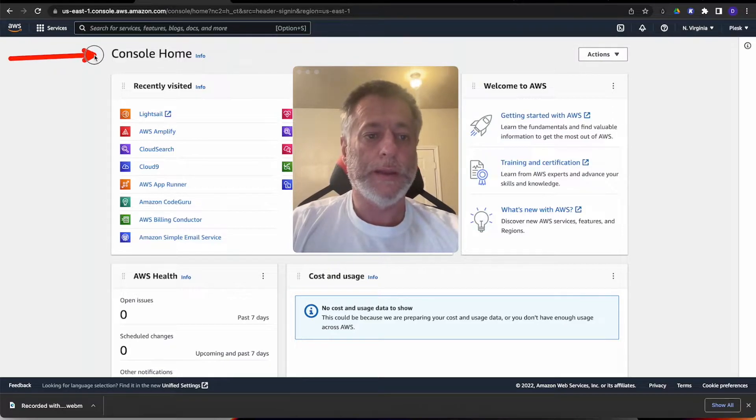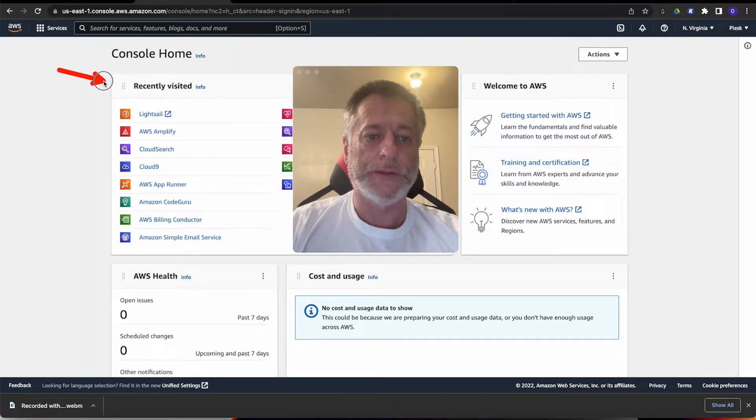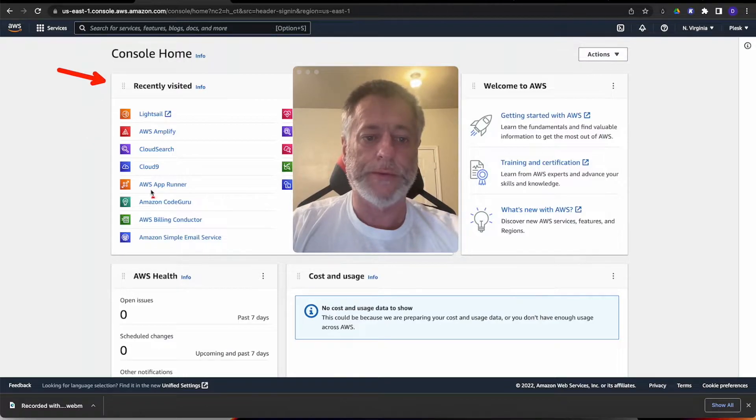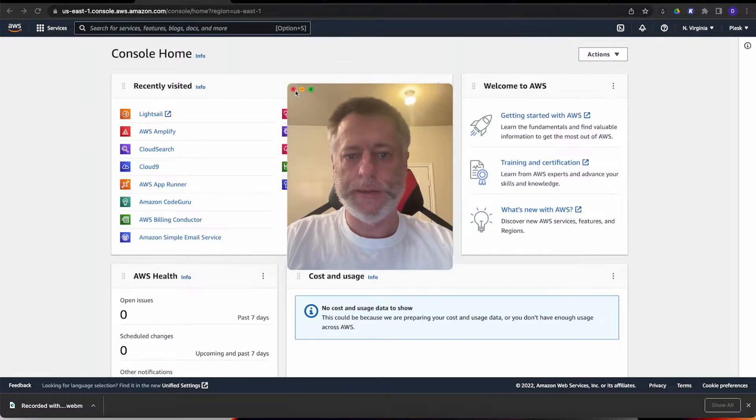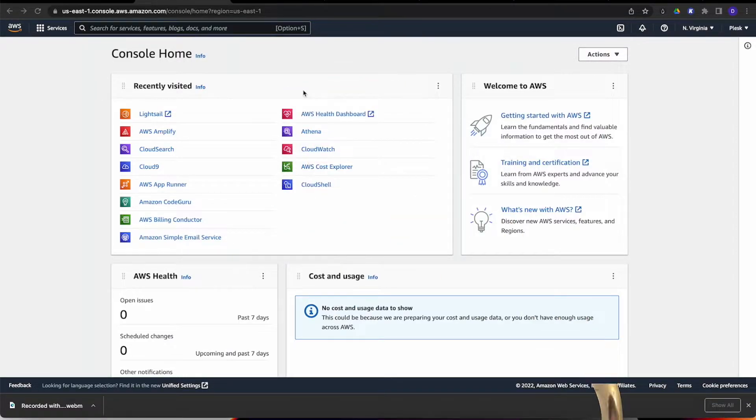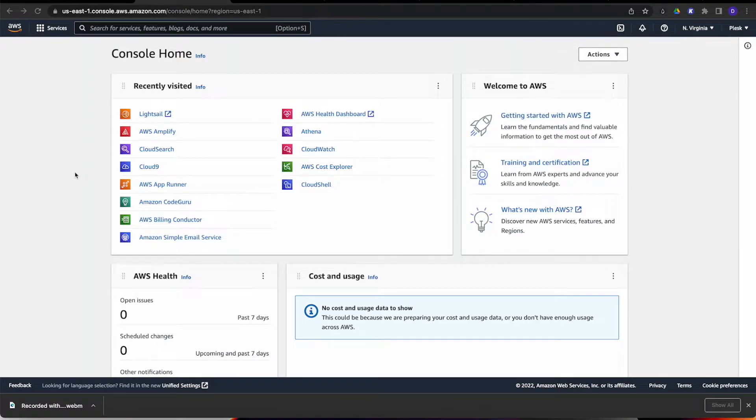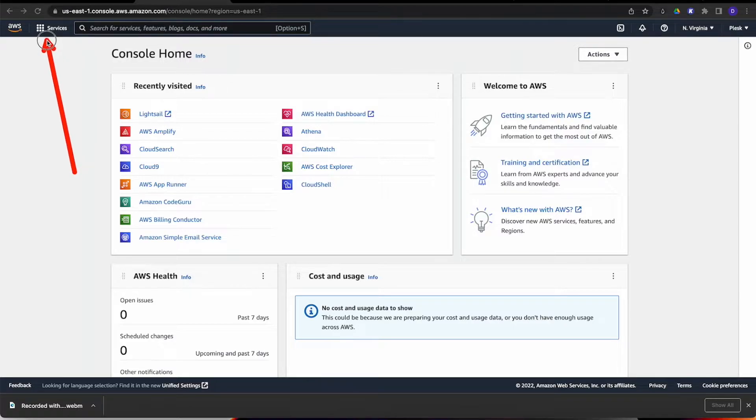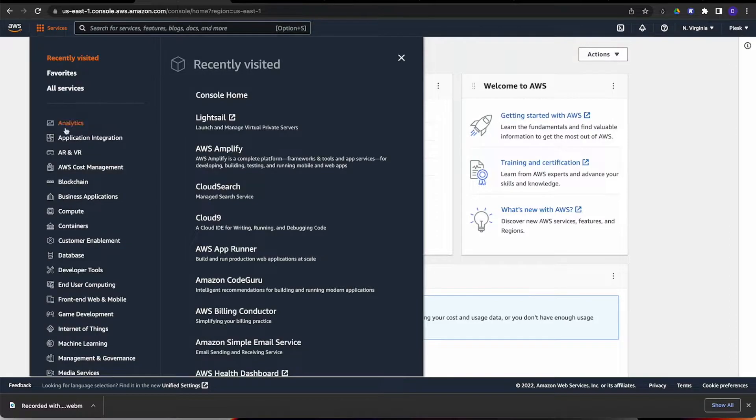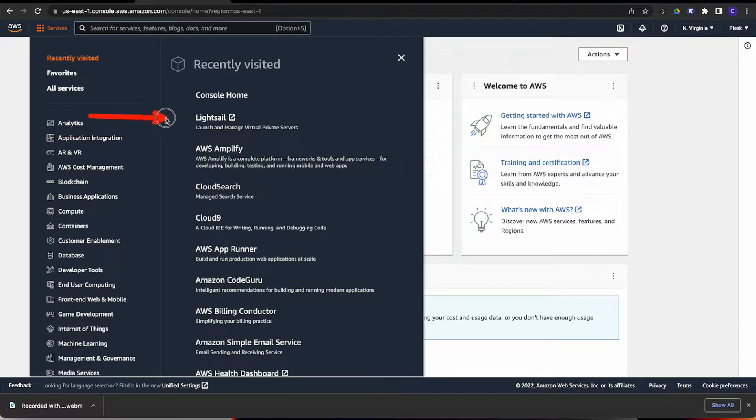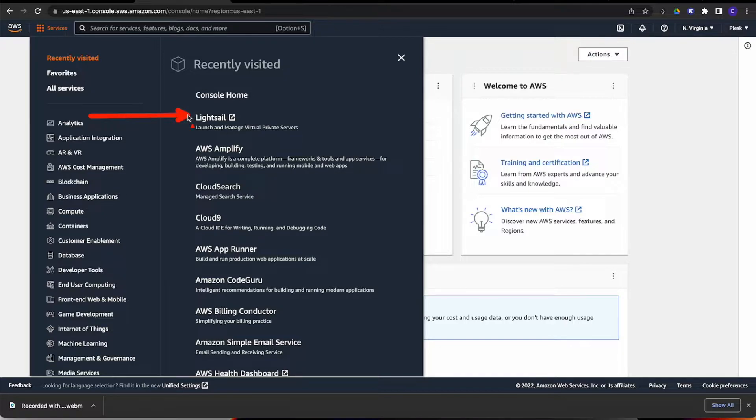As you can tell, it gives us all the recently visited stuff like Lightsail and everything I've had recently visited. But let's go up here to where it says services. When you go into that, there's so much you could pick from. But if you look to your right, you'll see Lightsail, one of the first ones to offer. We're going to go ahead and go into Lightsail.